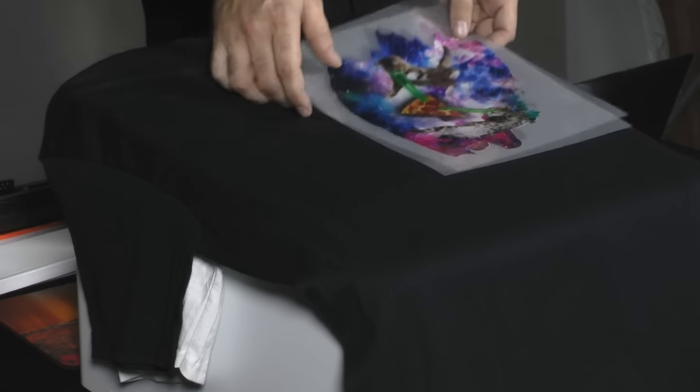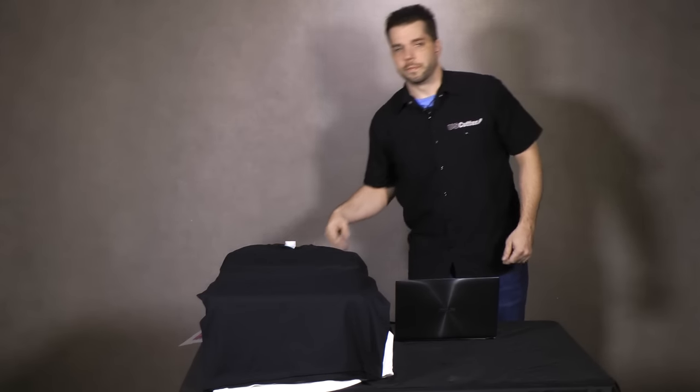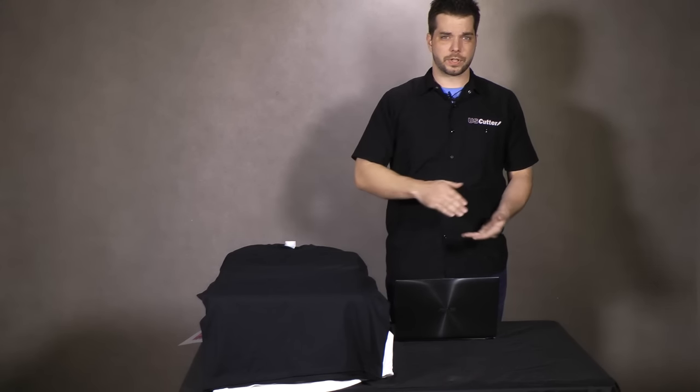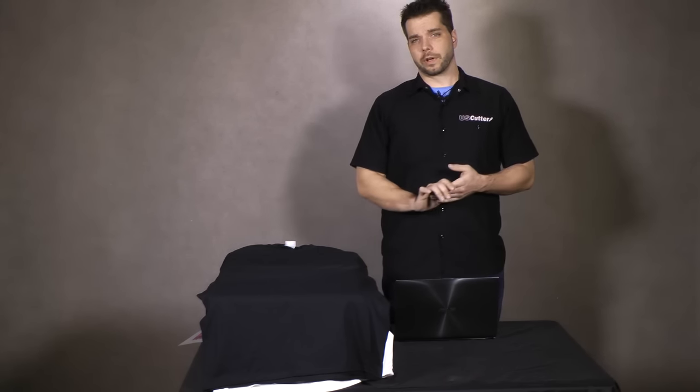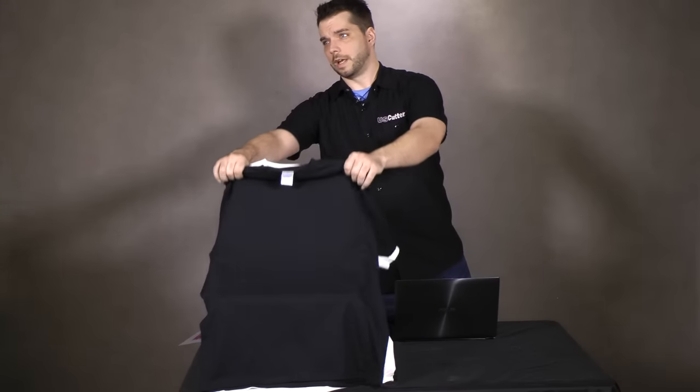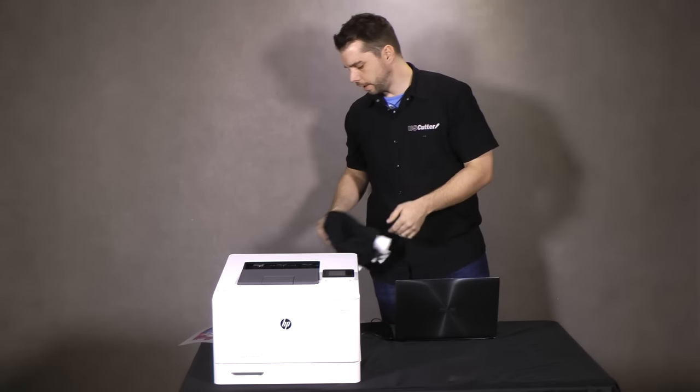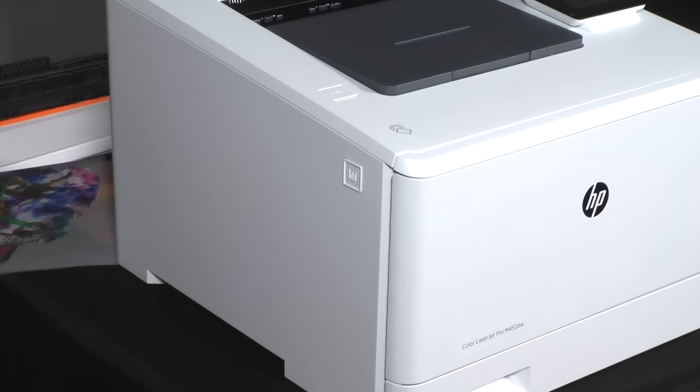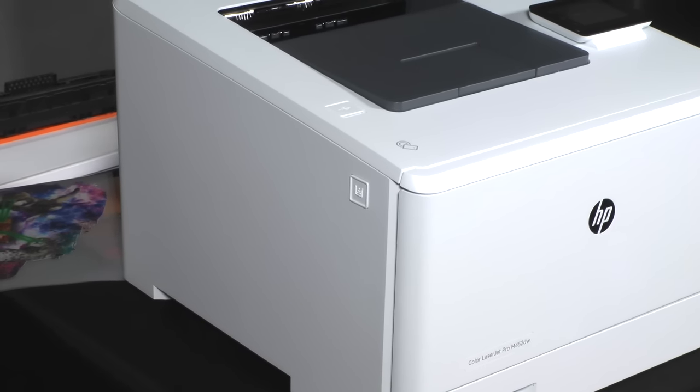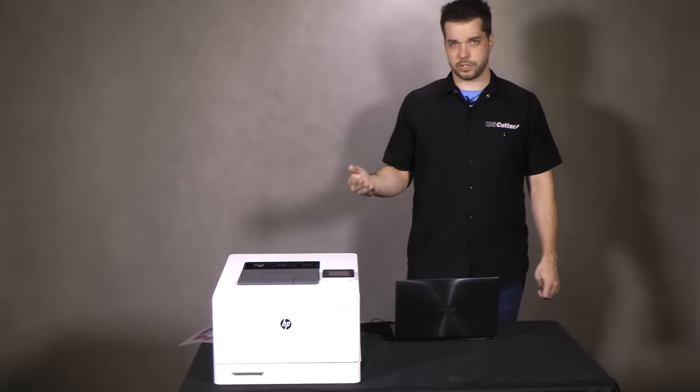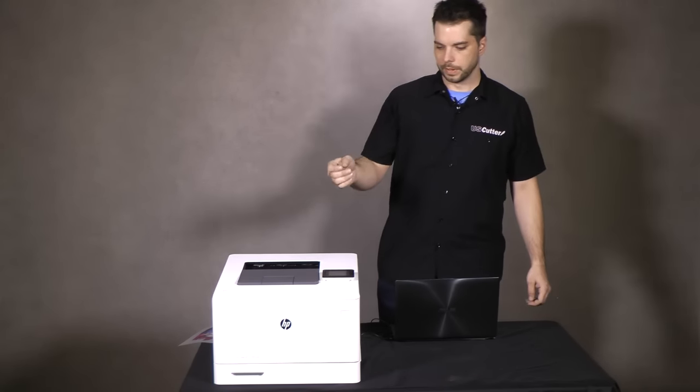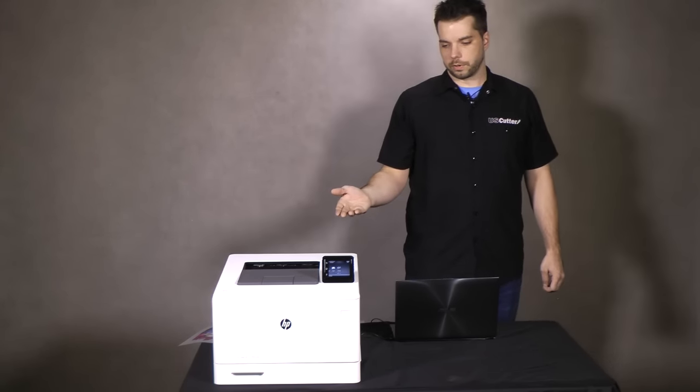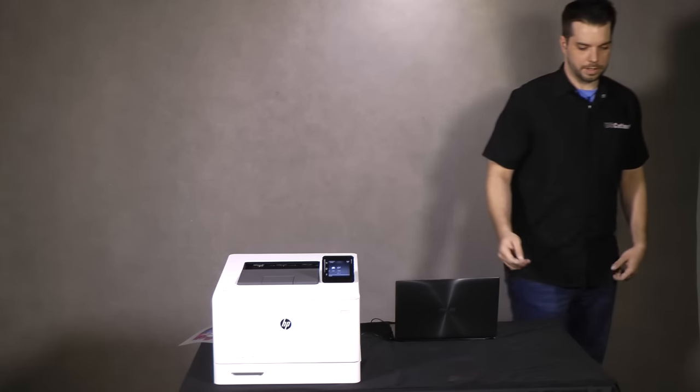The way that we're going to solve this problem for you, a lot of the other white toner printers are going to start around $4,000 and up just for something that's going to print 8 1/2 by 11 inches, but we've got a lower cost option that's only going to be a fraction of that here at U.S. Cutter. We have the HP Color Jet M452DW. It's wireless and has a nice little display here on the front that is very easy to work through.